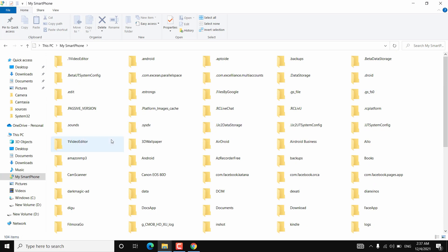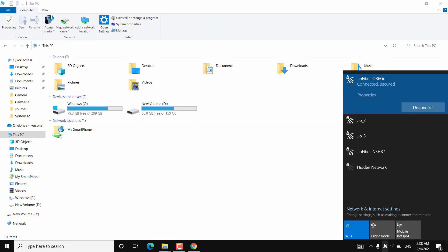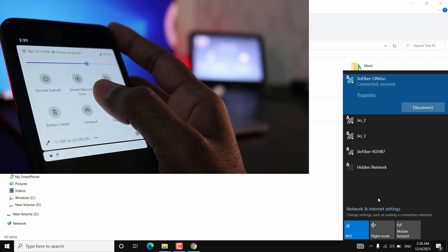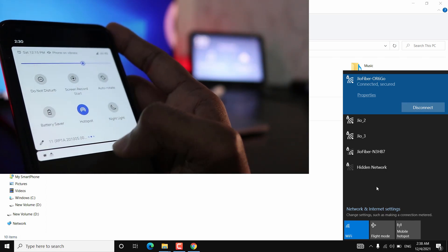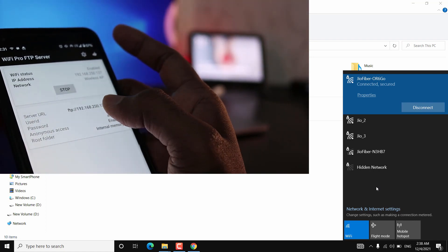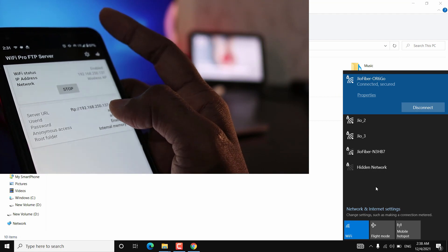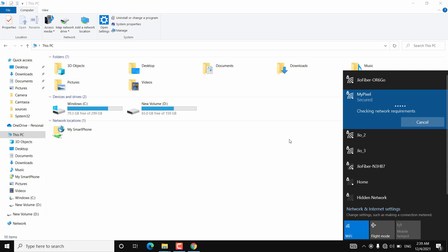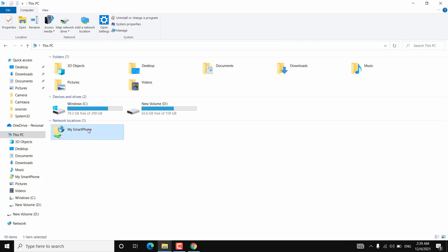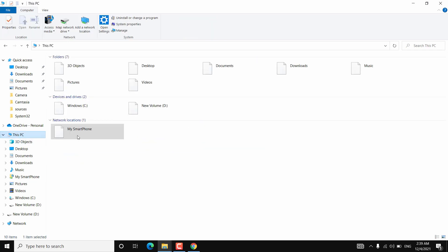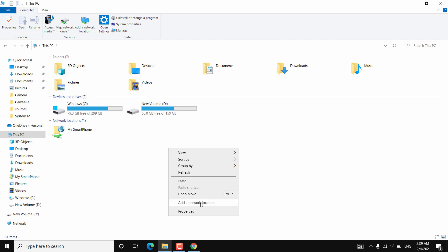This also works with hotspot. If you are not connected to WiFi or are away from home, you can turn on hotspot on your Android device and connect your PC or Mac to it. After turning on hotspot and starting the app, you'll see the server URL has changed because this is a new network. The older WiFi-based network location won't work anymore — those are cached files.